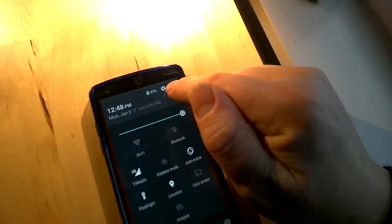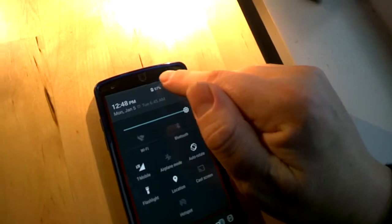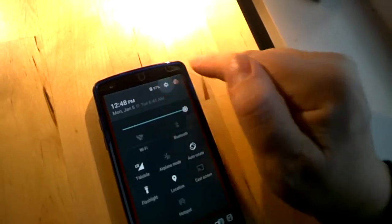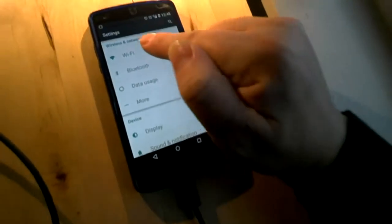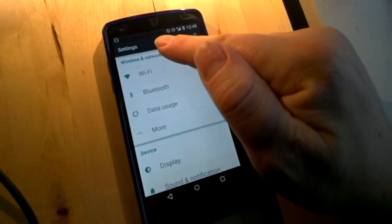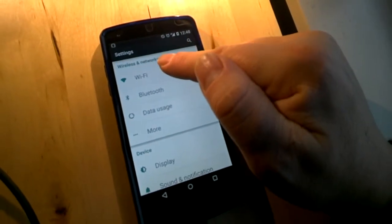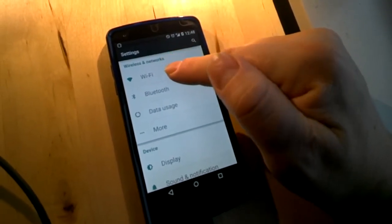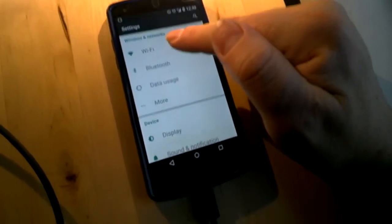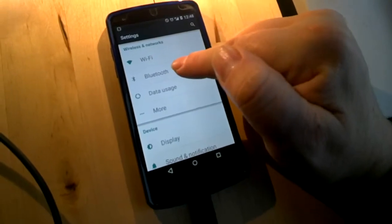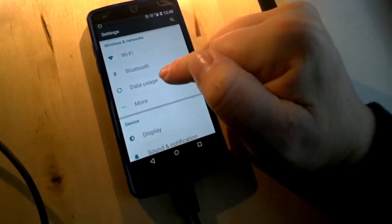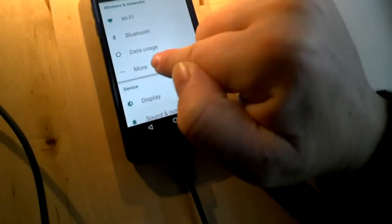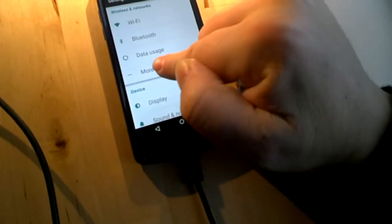You can get to settings with this little gear. At the very top we have wireless and networks. We're selecting Wi-Fi networks, Bluetooth options, checking our data usage. We're going to tap where it says more here.